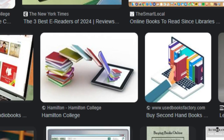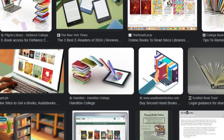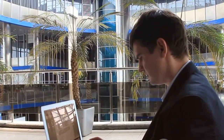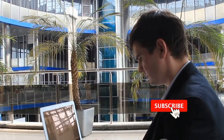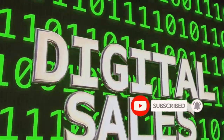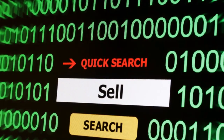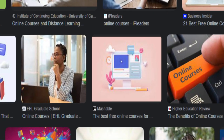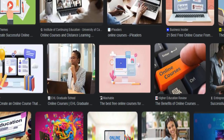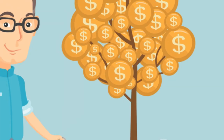Why should you care about digital products? Well, they offer a unique combination of benefits. They have low overhead costs — there's no inventory to manage, no shipping to handle, and you can sell them 24-7 anywhere in the world. But the real power of digital products lies in their potential for passive income. Create a digital product once and it can generate revenue for years to come. It's like planting a seed that grows into a money tree.